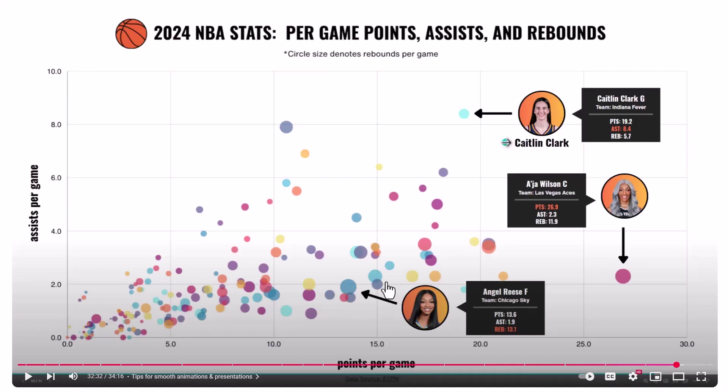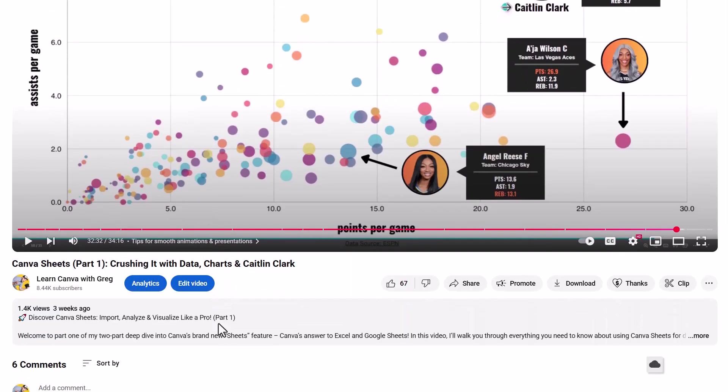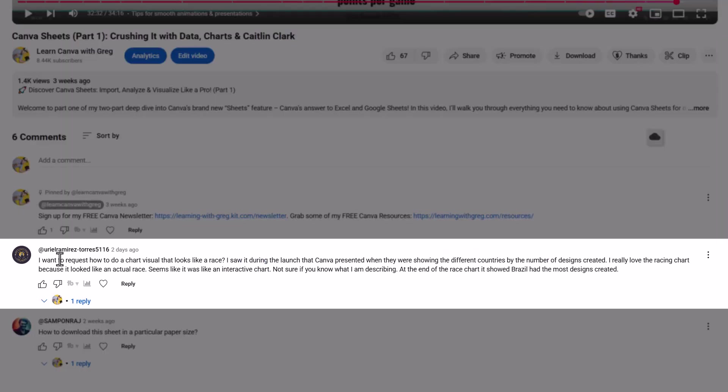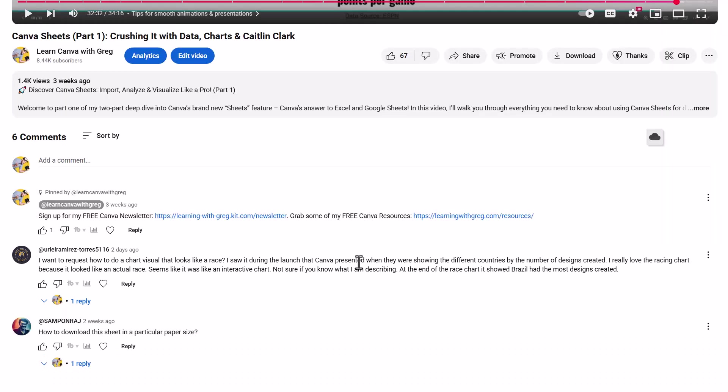Today's tutorial is inspired by a question I got on one of my recent tutorials in which I talked about some of the new magic charting features we have in Canva now that we have Canva sheets. I got a question from Uriel Ramirez Torres asking specifically about the racing bar chart feature that we now have under these magic charts. We're going to answer this question today and go over exactly how you create one of these racing bar charts now inside of Canva.